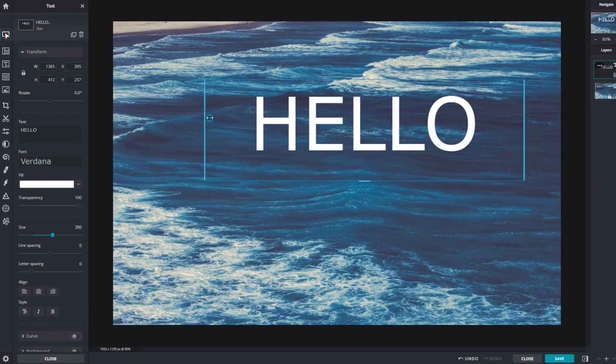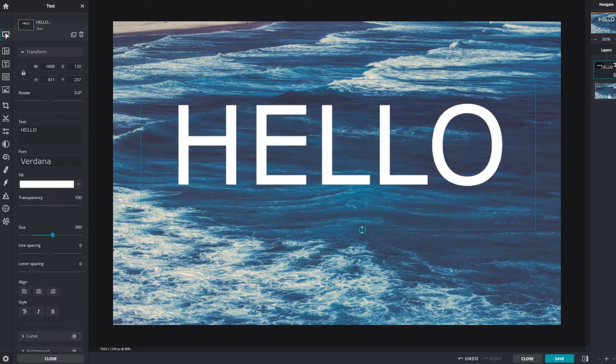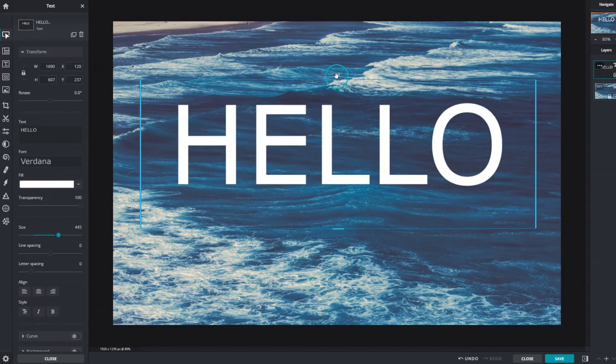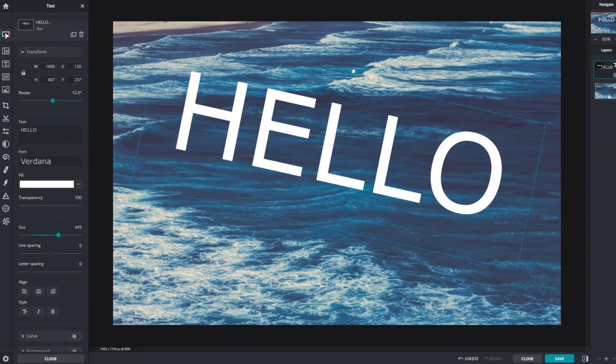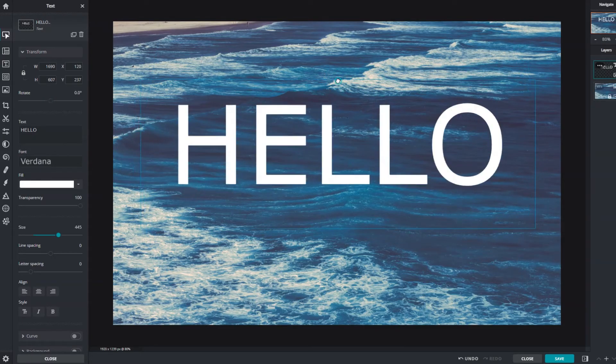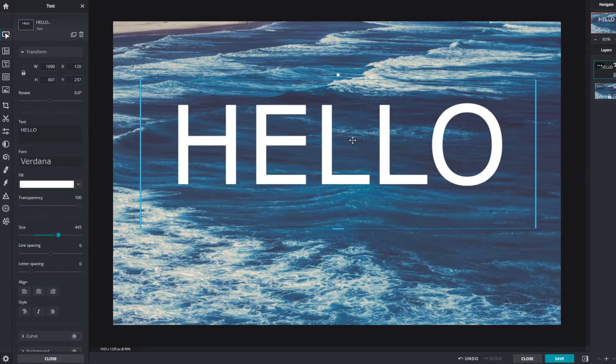Both left and right handles adjust width and the bottom one for overall size. The circular handle at the top will allow for rotations. The directional cursor appears when the mouse pointer is moved over the text box. Click and drag to move it around the canvas.